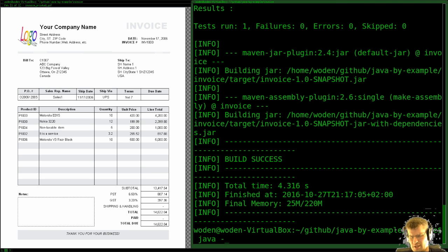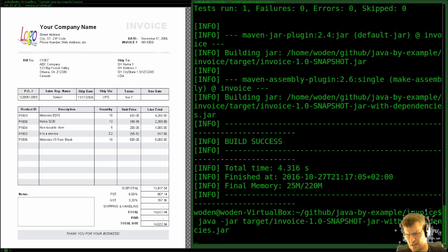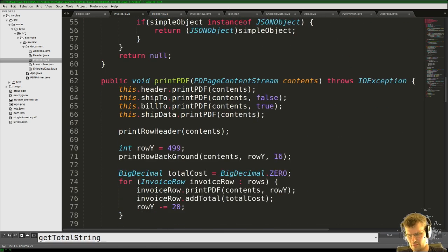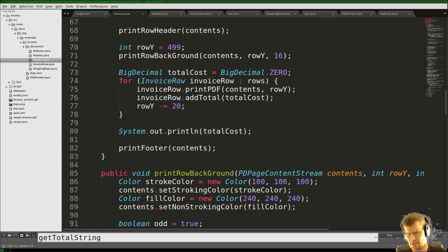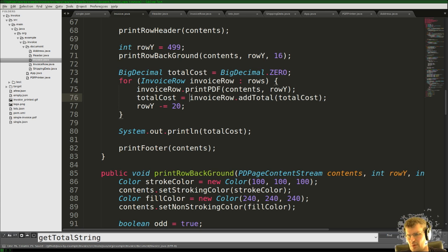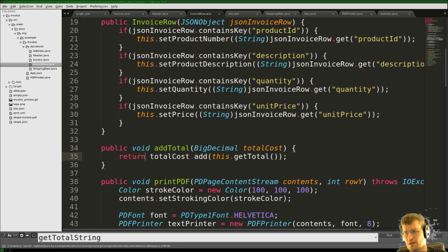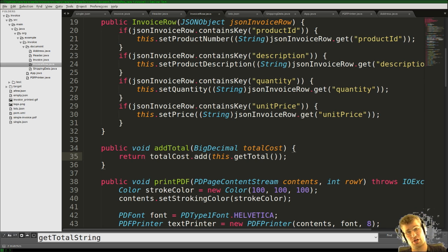Let's run the target and we get zero. When we added the row total we actually didn't assign the result back, so the state didn't change. Let's fix this — we need to return the result of the add and assign that to the new totalCost outside of the loop.